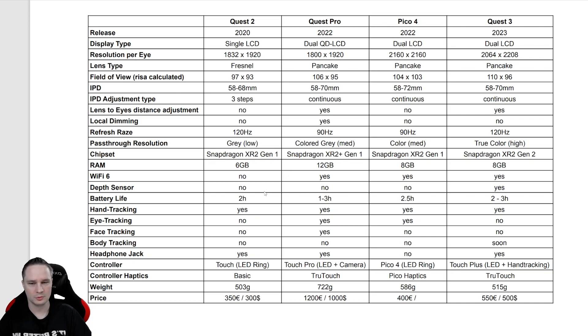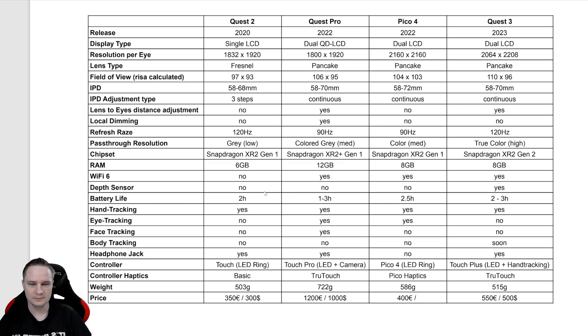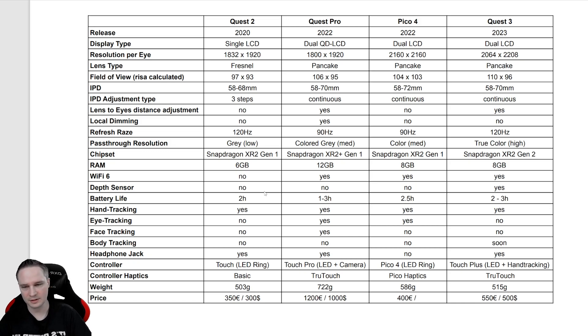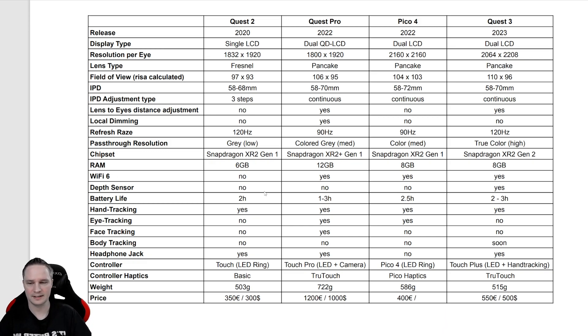For the RAM, the Quest Pro has 12, Pico 4 and Quest 3 have 8, and the Quest 2 has 6 GB of RAM. For the WiFi, they all have WiFi 6. Only the Quest 2 doesn't have it. It's very important for streaming, for example to PC VR wireless.